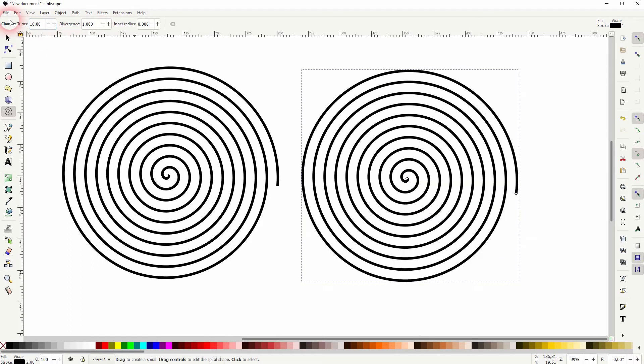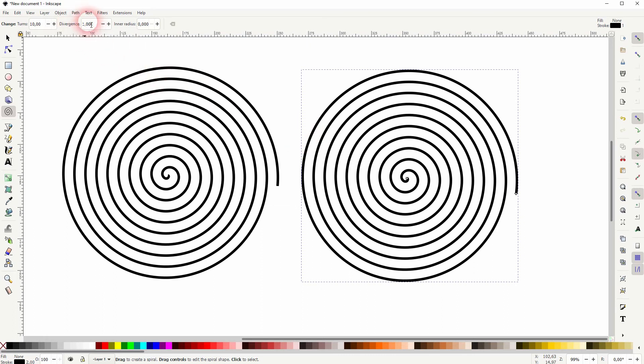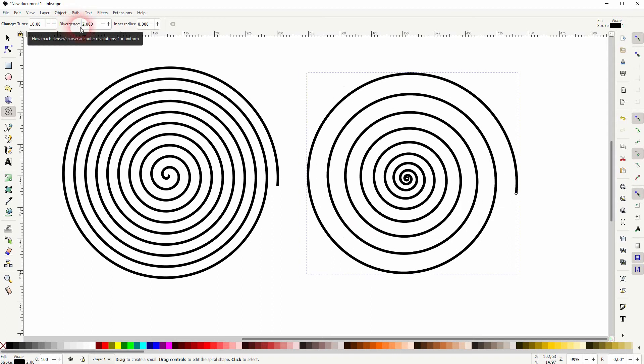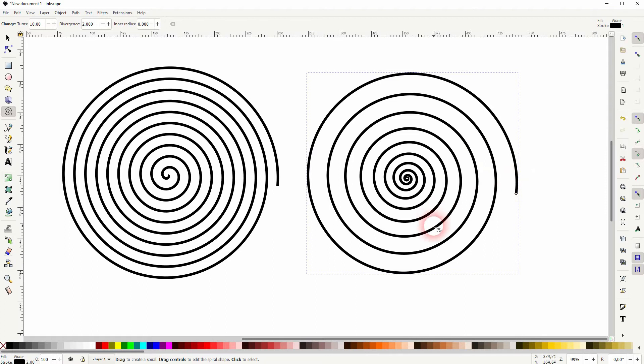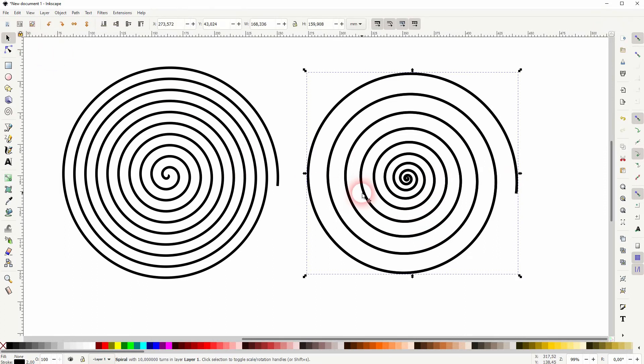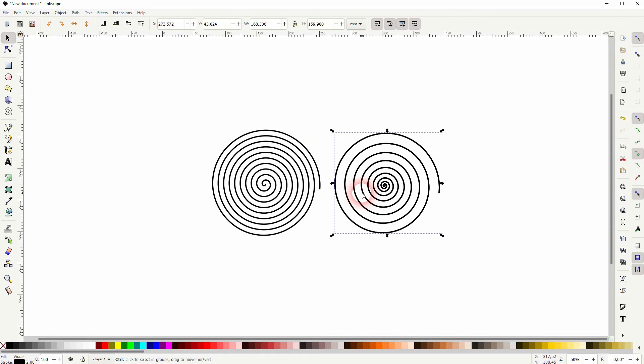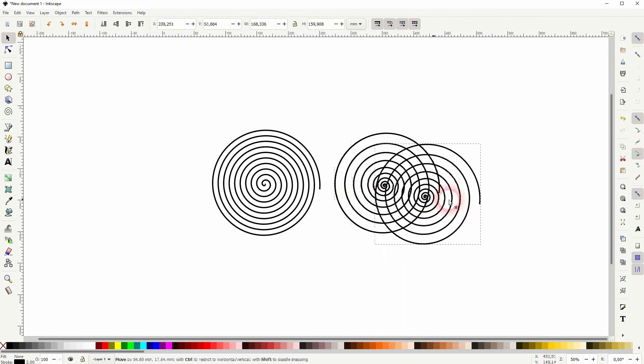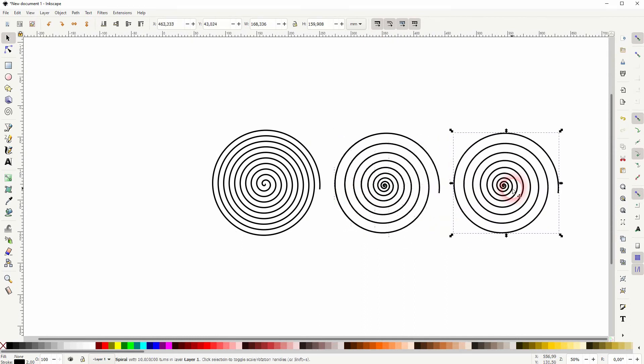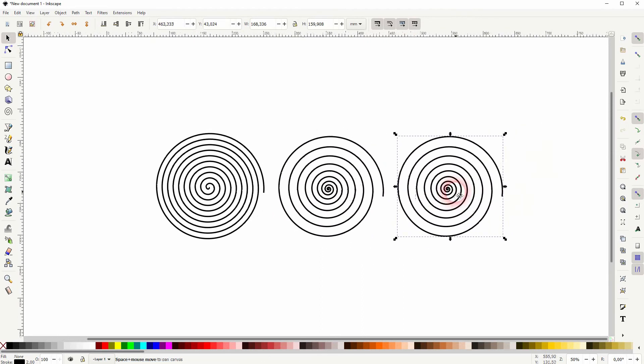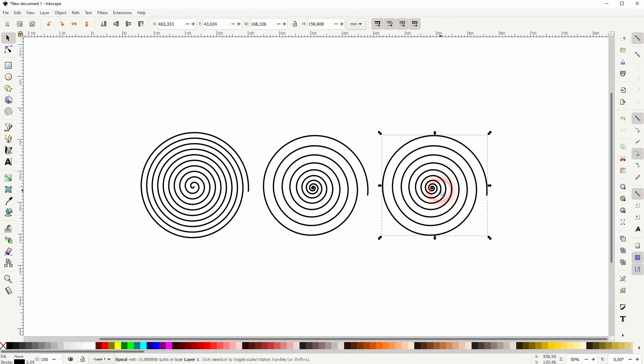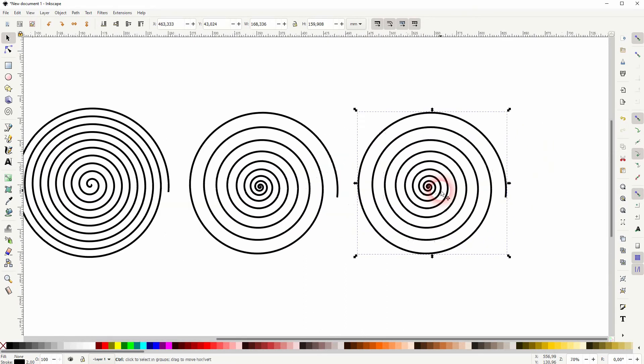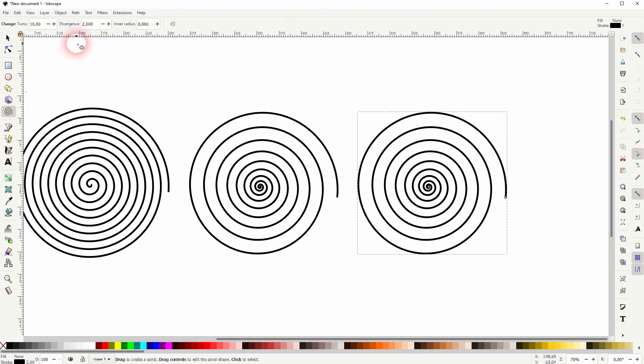Divergence. Let me show what that does. One is the default. And when you go upwards, you can see that the density is higher on the inside than on the outside. Let me create another copy. And let me go downwards from two. So at one we've got this equalized density between in and outside.